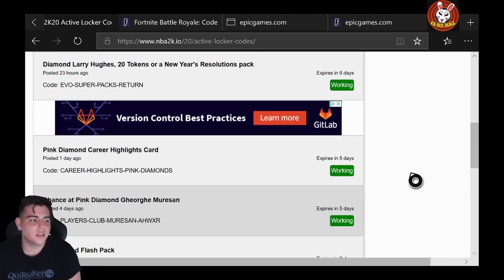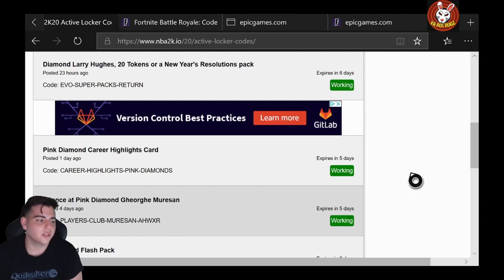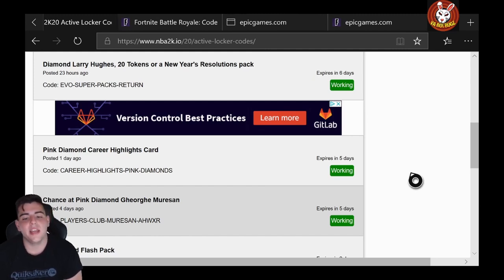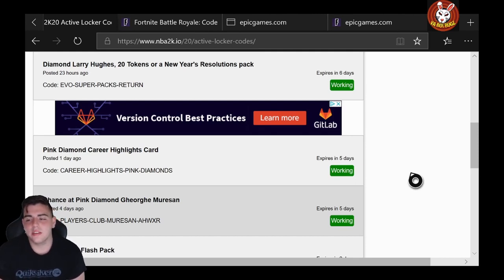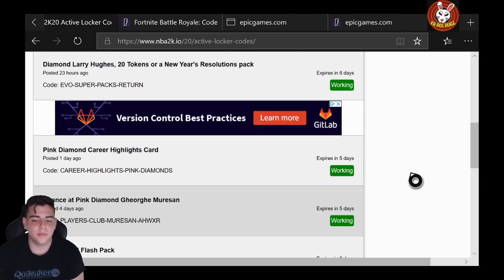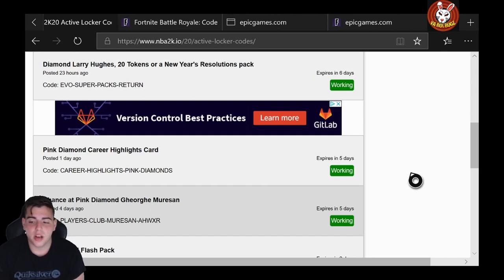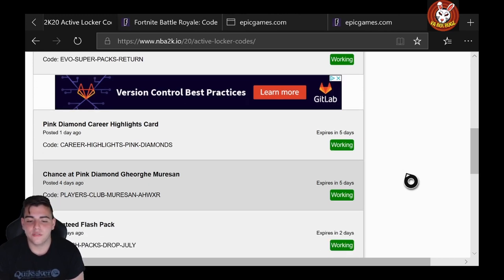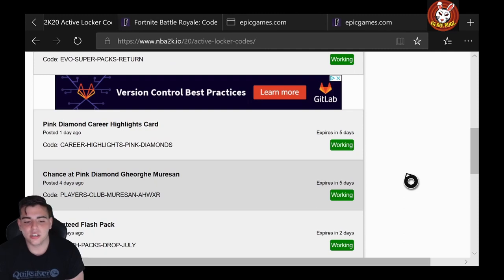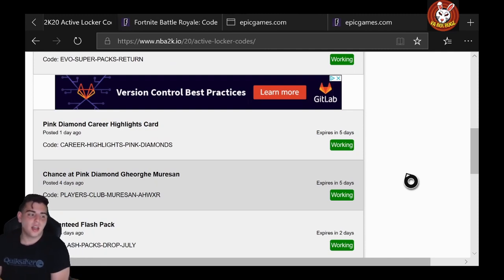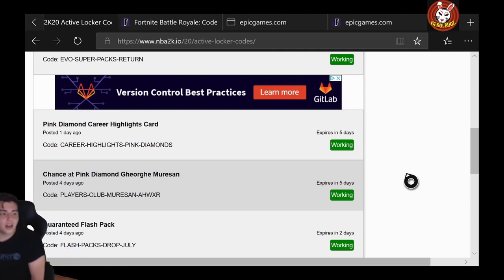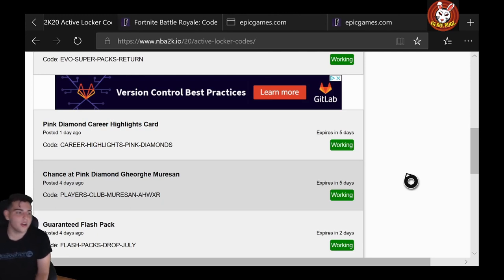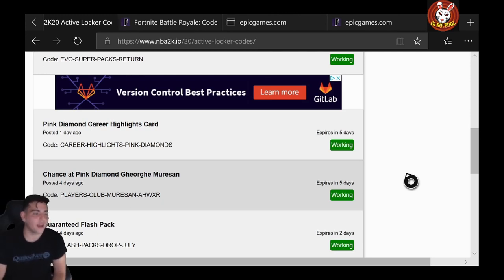That one's also pretty solid. Let's get into the next ones: PLAYERS-CLUB-MURESAN-AHWXR. You guys could also just pause the screen, man. This website's very good if you do want to look up locker codes—very, very good. We got another one, another guaranteed Flash Pack: FLASH-PACKS-DROP-JULY. I'm gonna move over here, guys, just so you can see the code. I'm gonna move far back from you guys so you can see the code now.